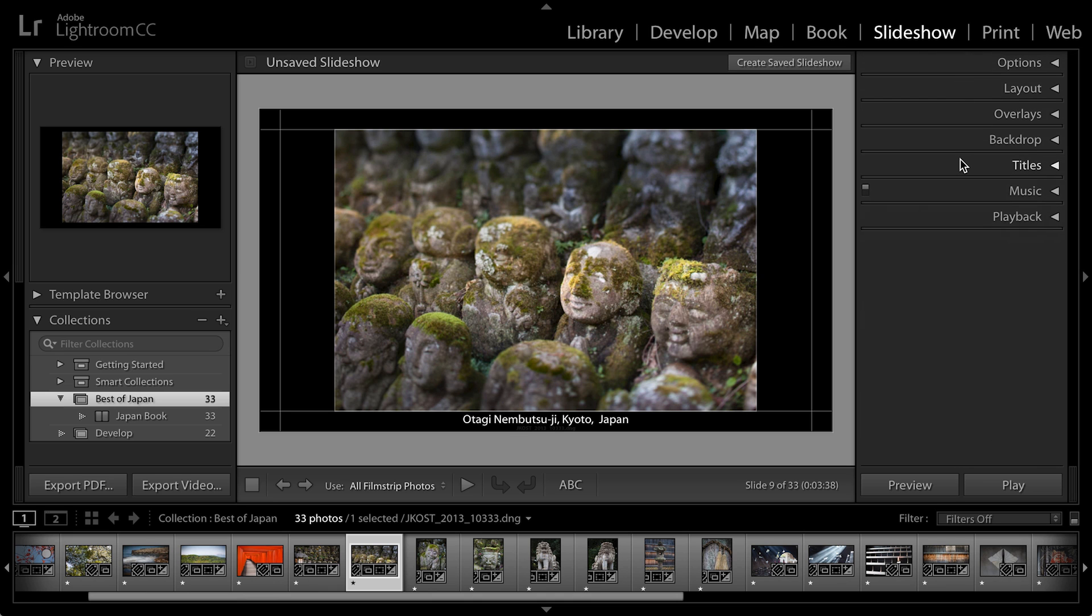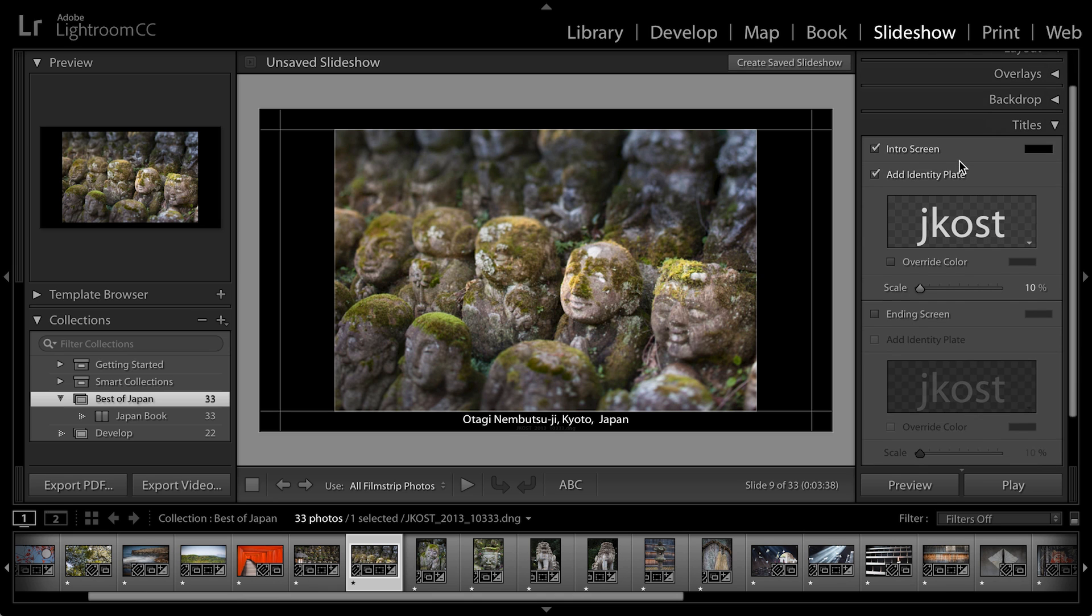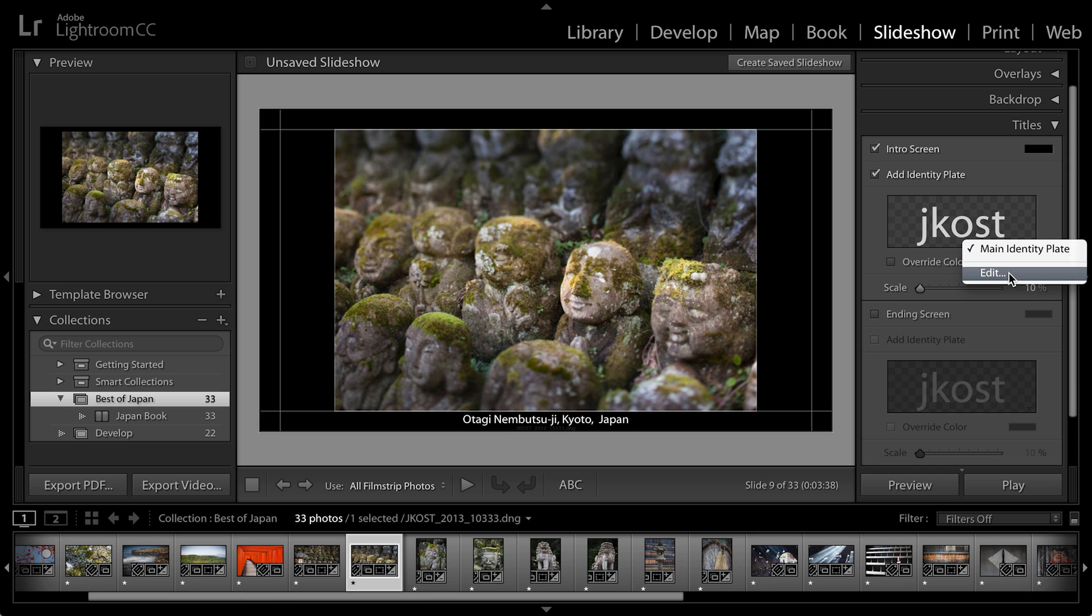Now let's talk about titles. If I want to add a title or an intro screen at the beginning of my slideshow or at the end of my slideshow, I can add it here. Here it's just adding my basic identity plate. But if I want to change that, I can click on this downward facing triangle, select edit,